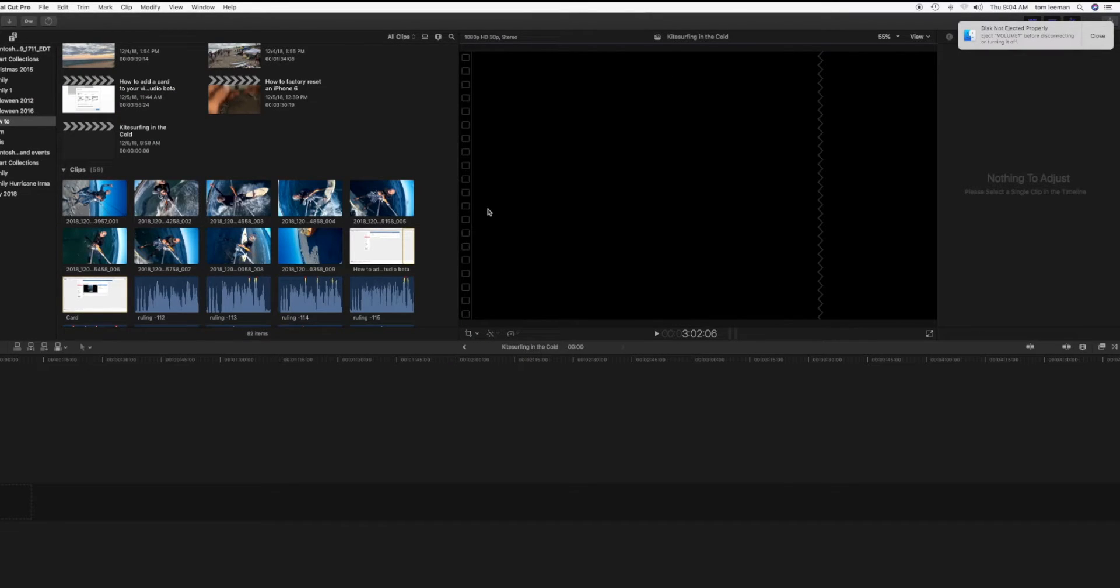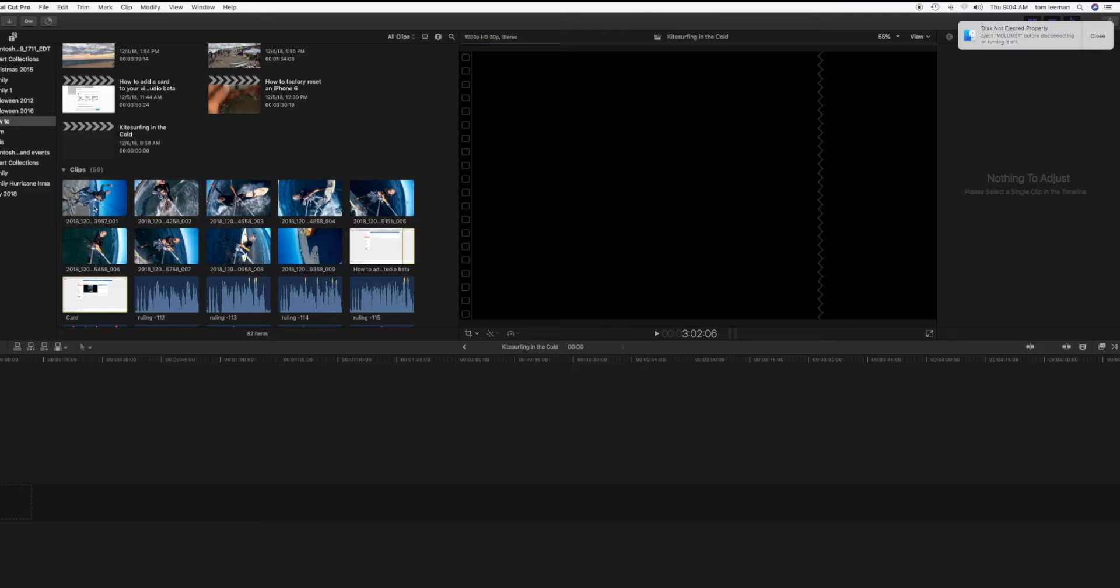Okay, so now you can see it's filled. But for some reason, when I import from this card, it's not giving me the little ball underneath. So I've got to give it a little bit of time.